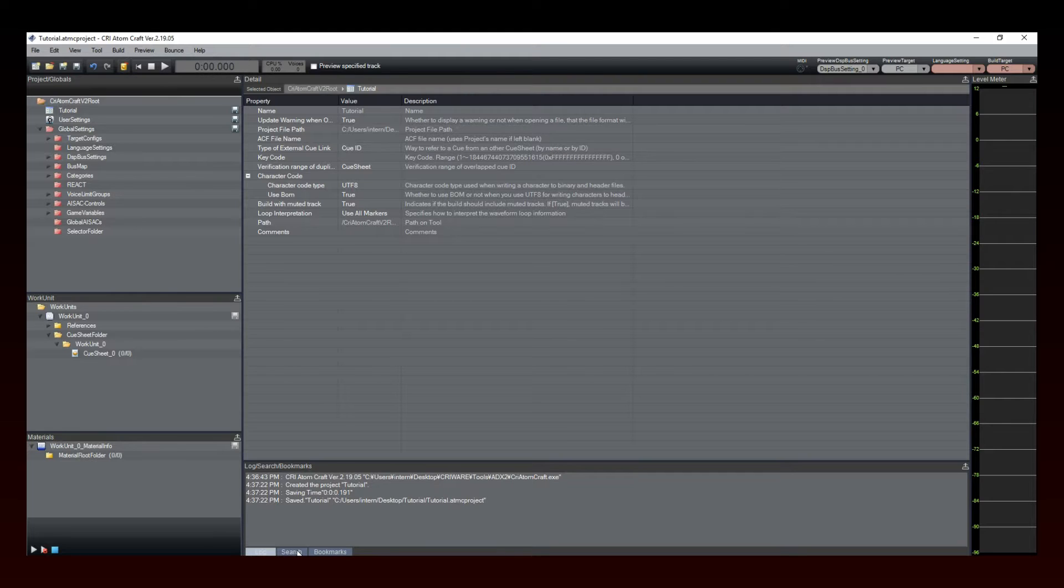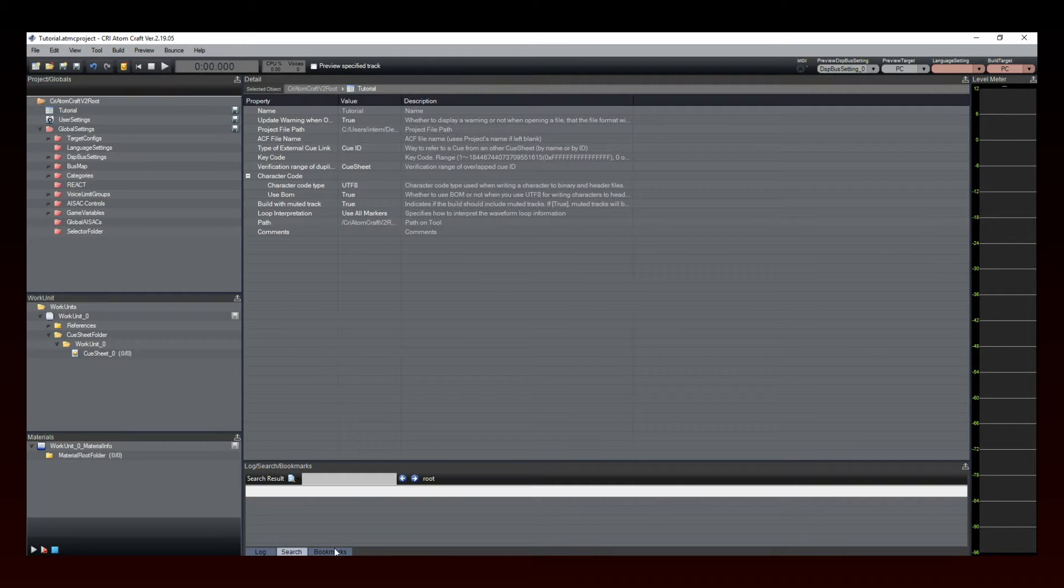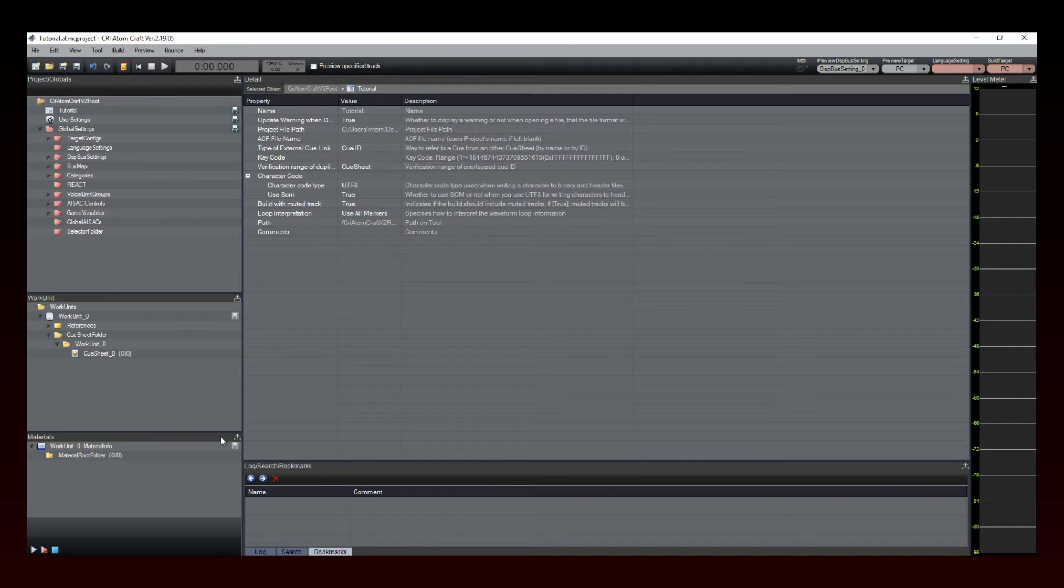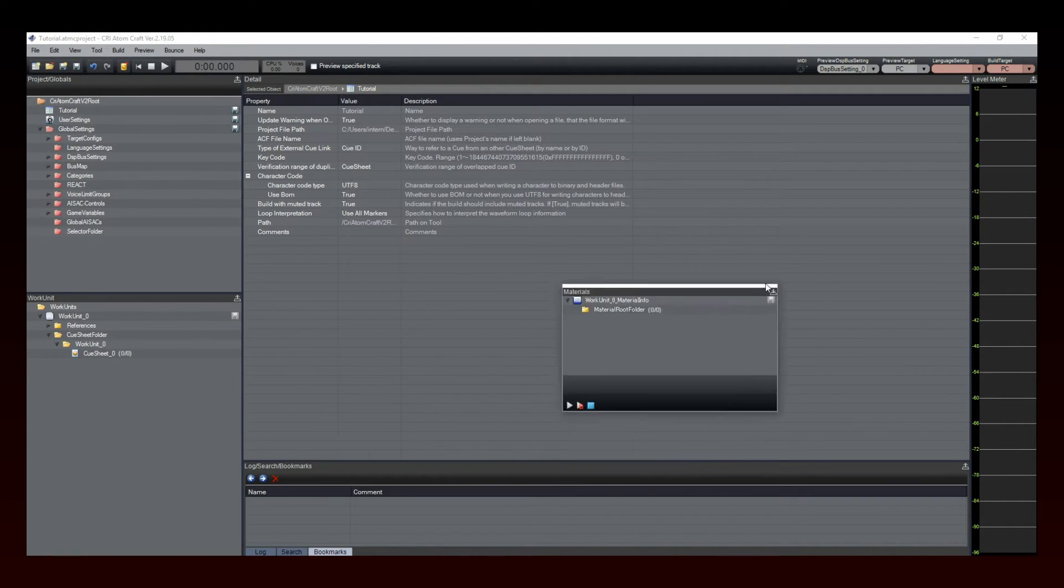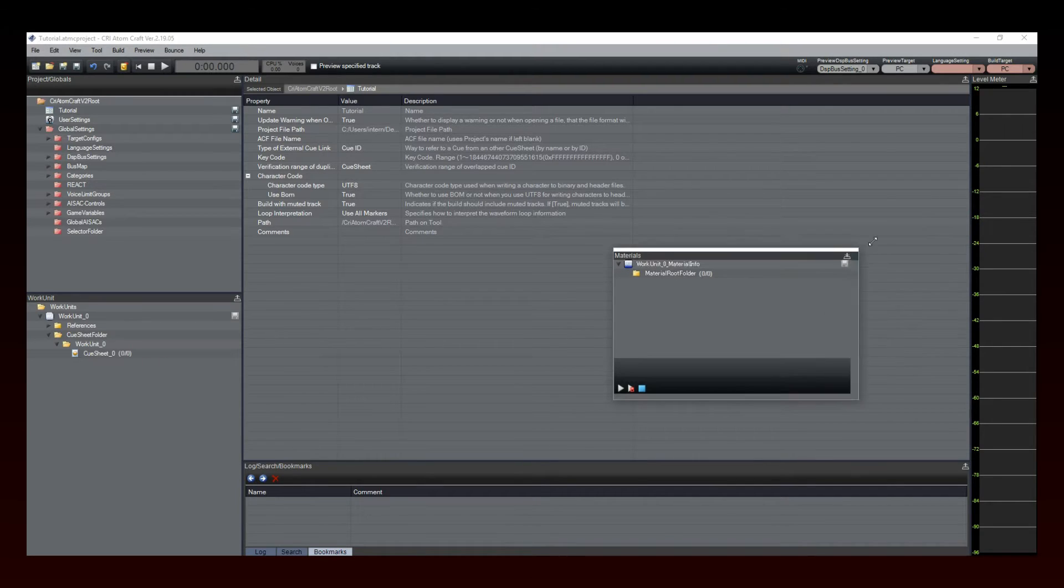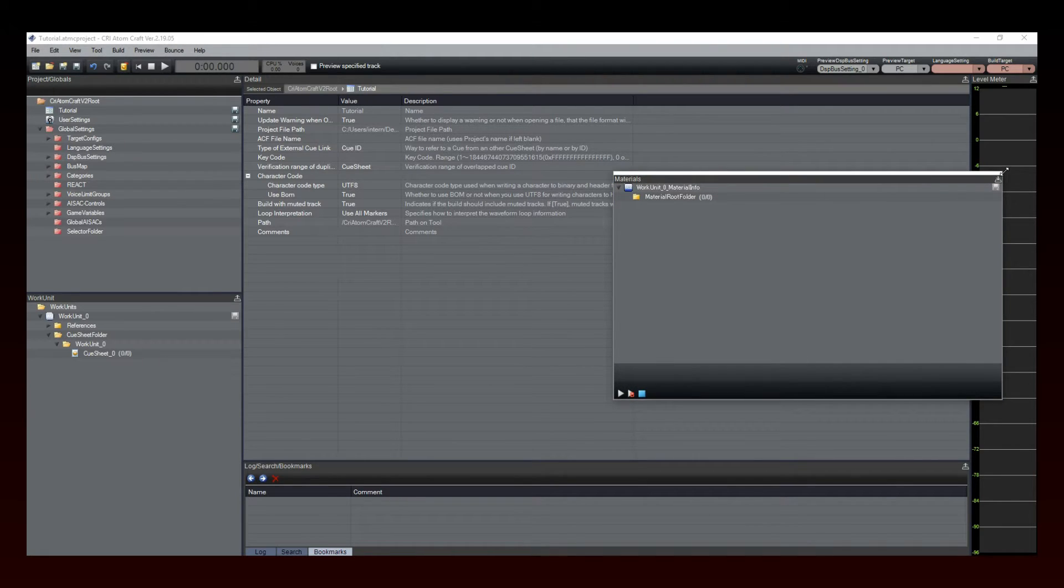The Logging and Bookmarking panel will display real-time feedback on your actions and allow you to jump to a specific item quickly. If this view does not correspond to your usual workflow, you can of course rearrange it at will.